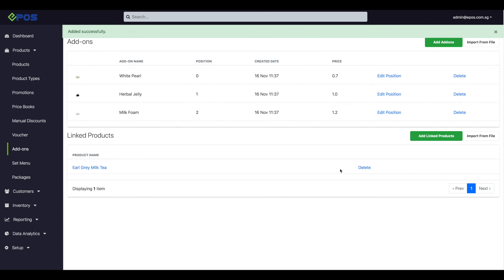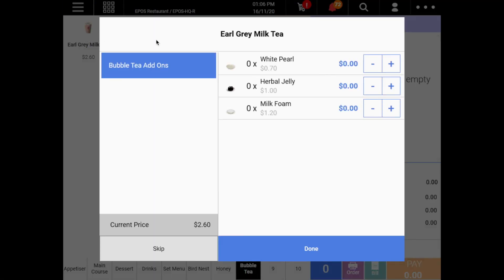And that's it. Once done, this group will be linked to the main product, so that when the cashier clicks on the main product, the add-on options will appear.